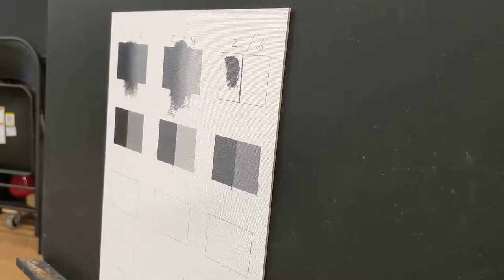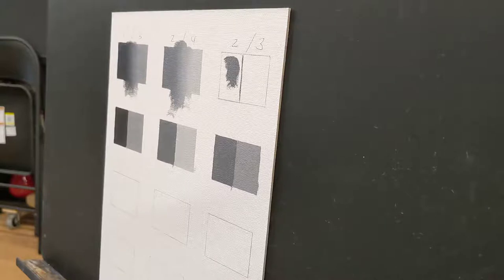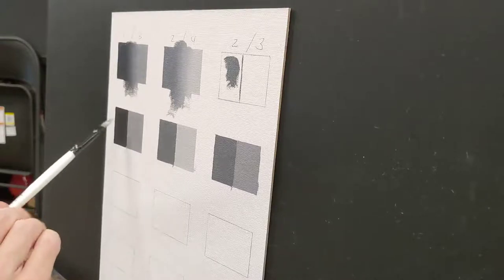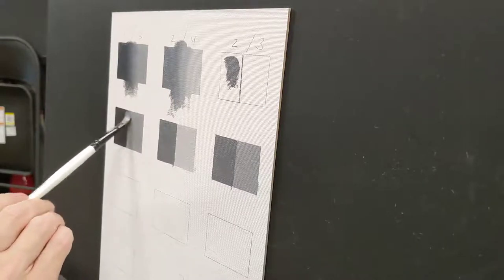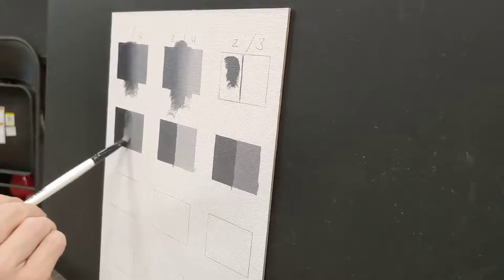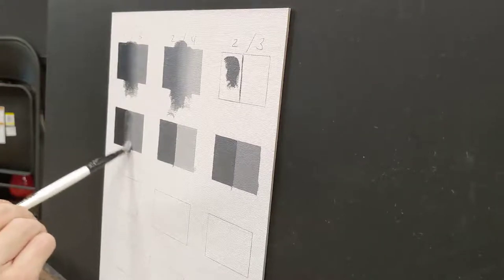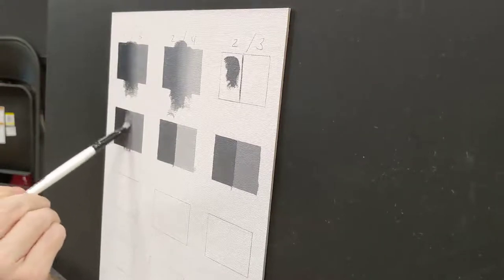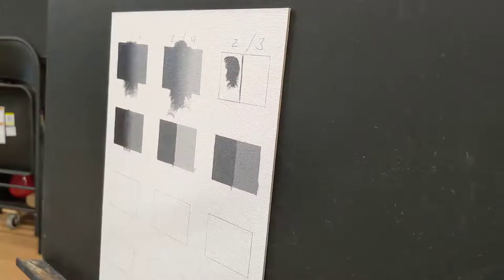So from here, we're going to start by establishing our buffer. Again, the buffer is going to go down. I want it to be thick enough that I can work on the left and on the right of it without touching the other side.